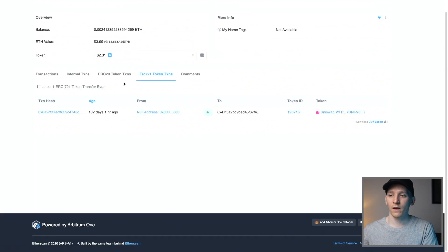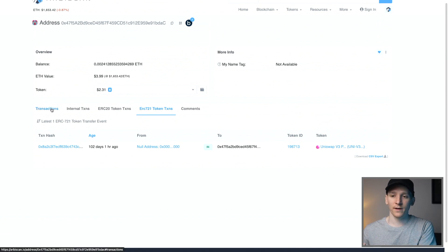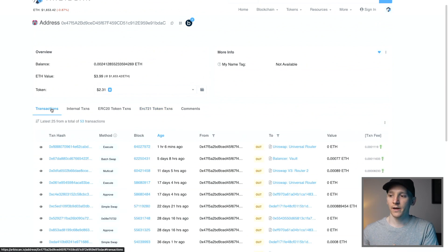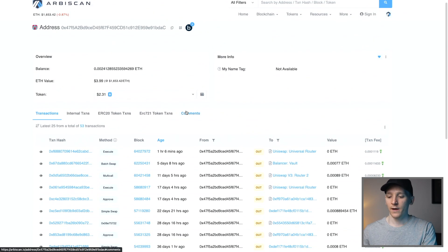ERC721 tokens are NFTs, so you should be able to see them right here. If anything hasn't gone through or you can't see it in your wallet application, just look at these transactions and it will all be here for you to see.